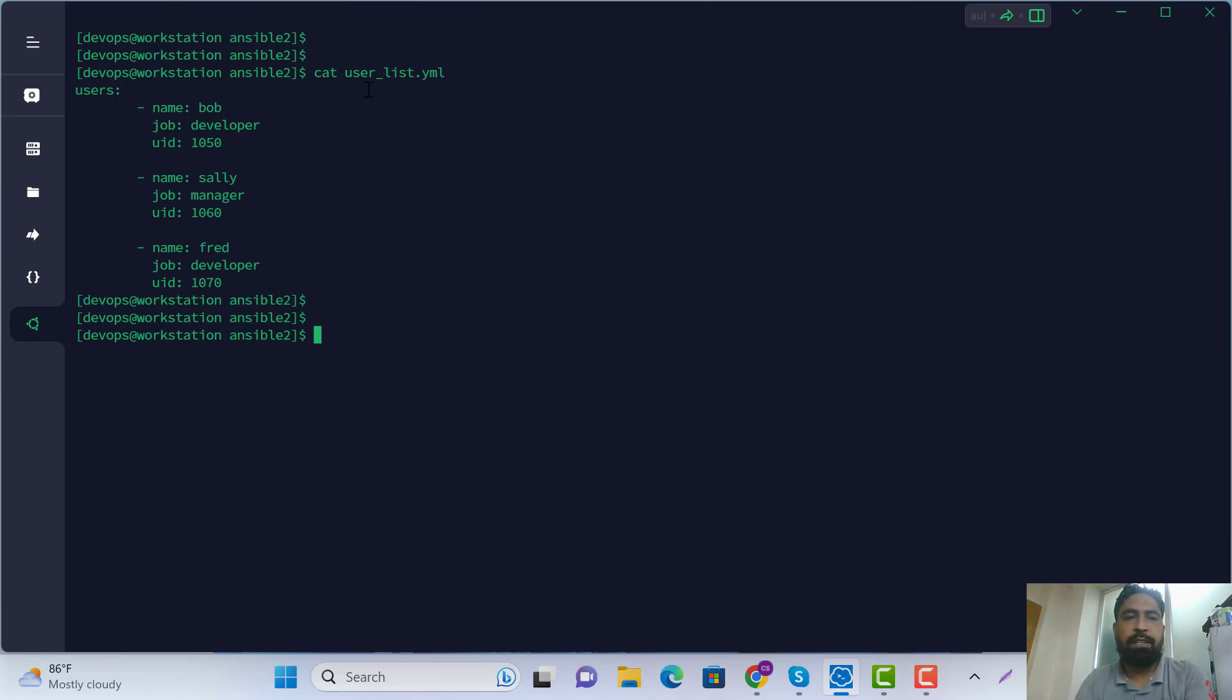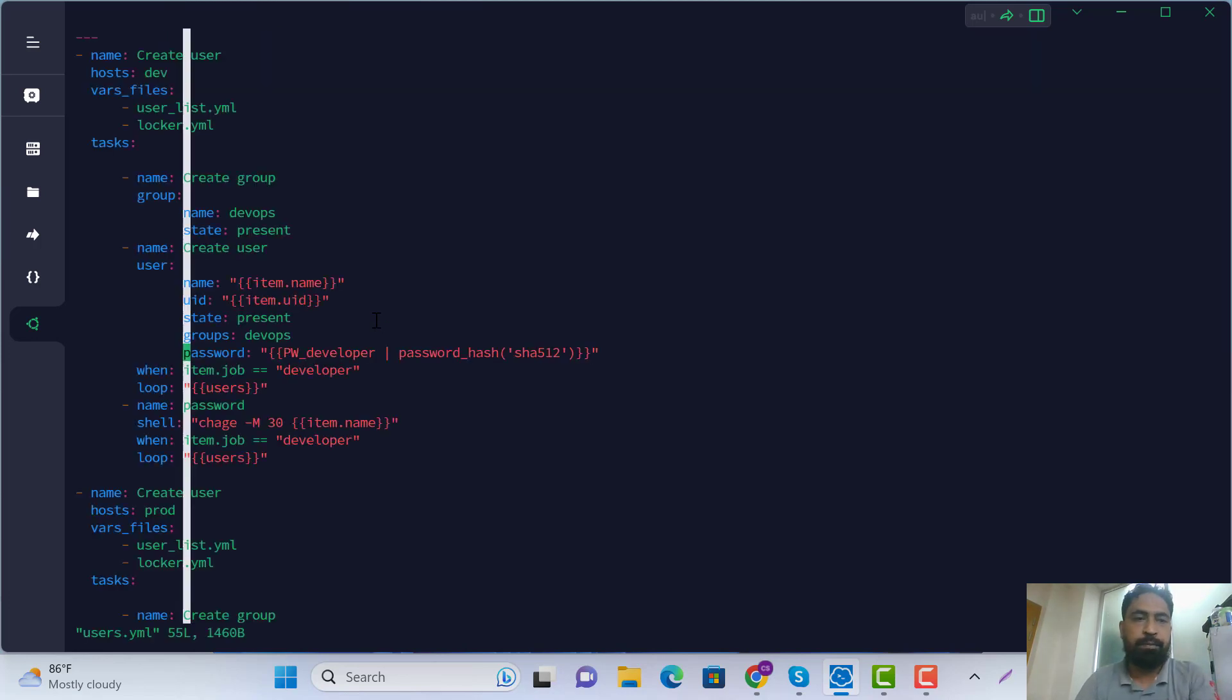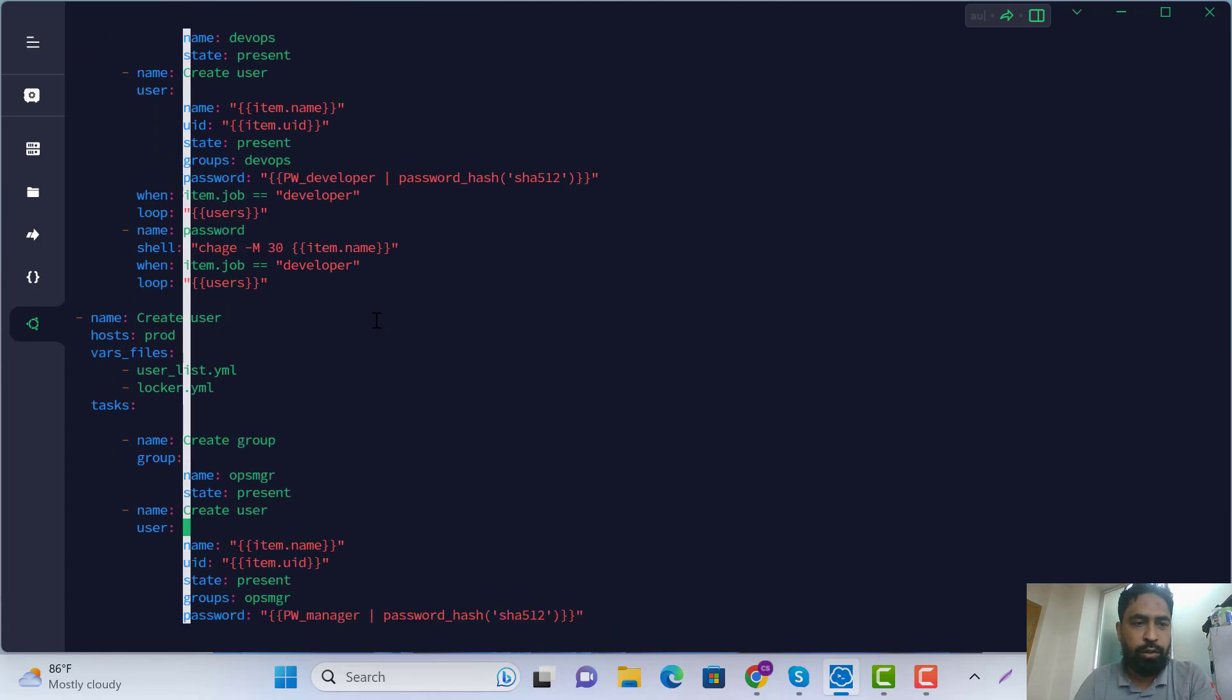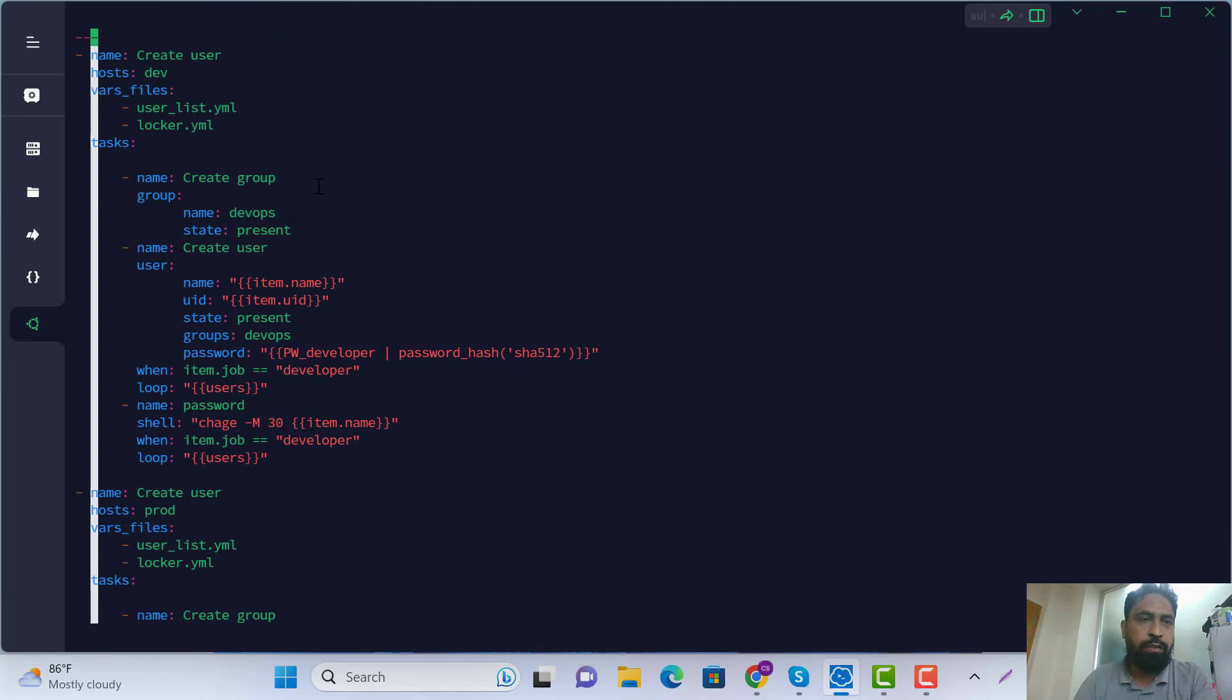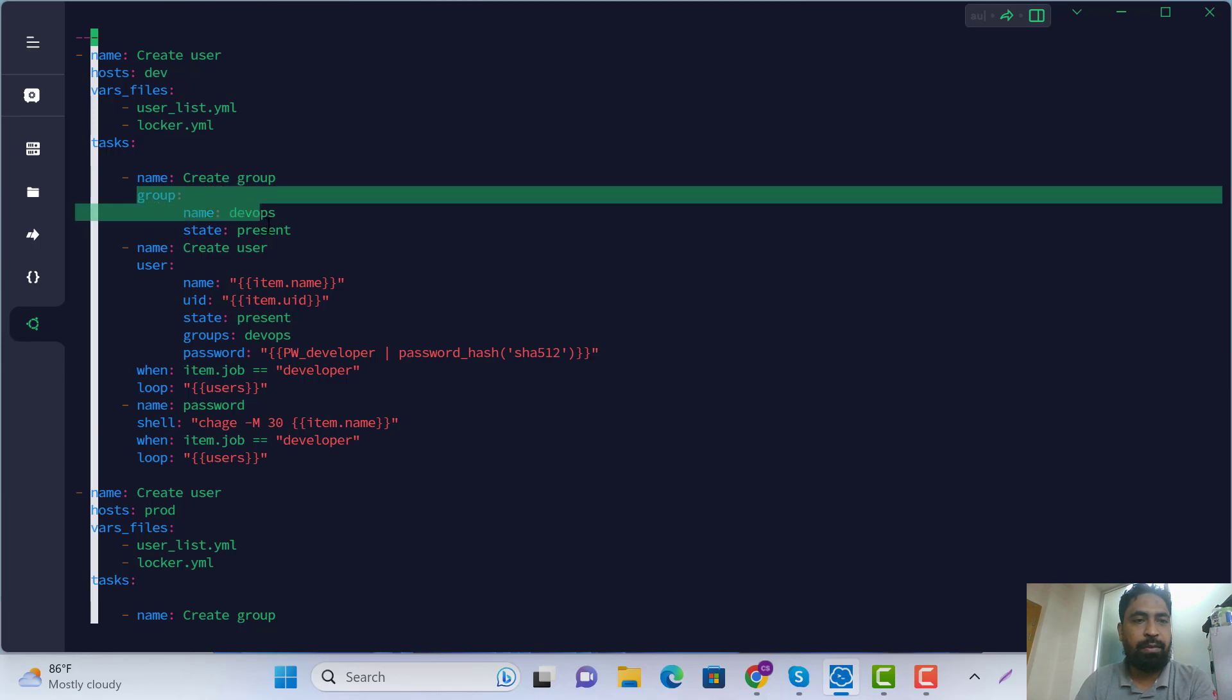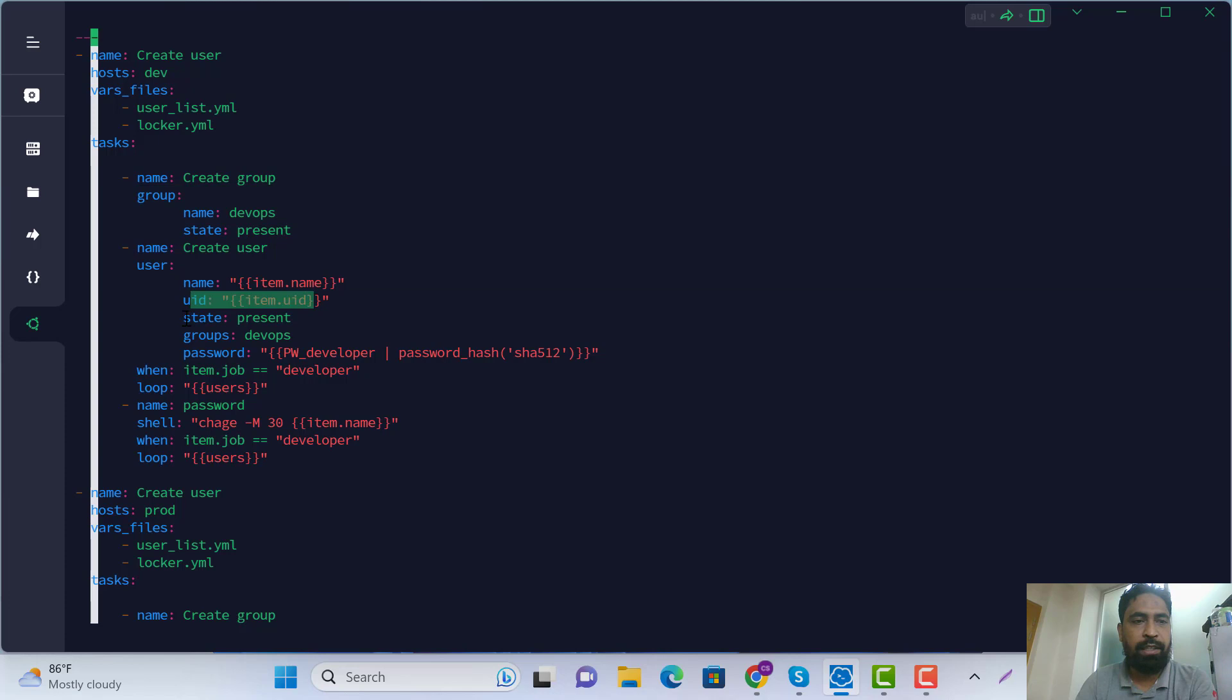Now we are writing the playbook user.yml where the user file has all conditions. First of all, the list is provided in your exam environment, and this file has usernames and UIDs.